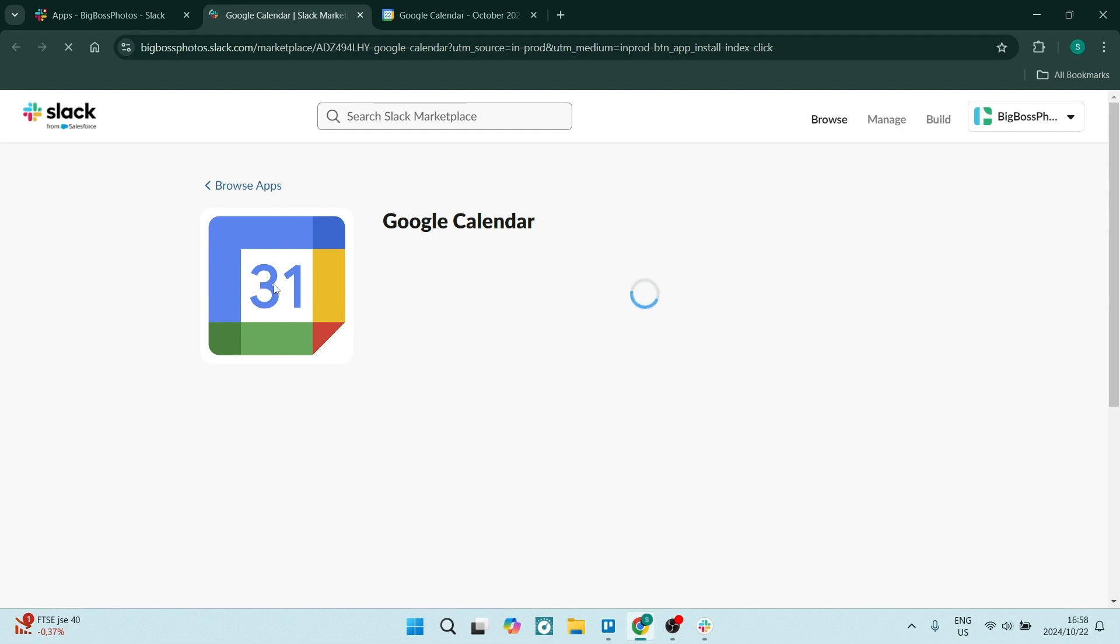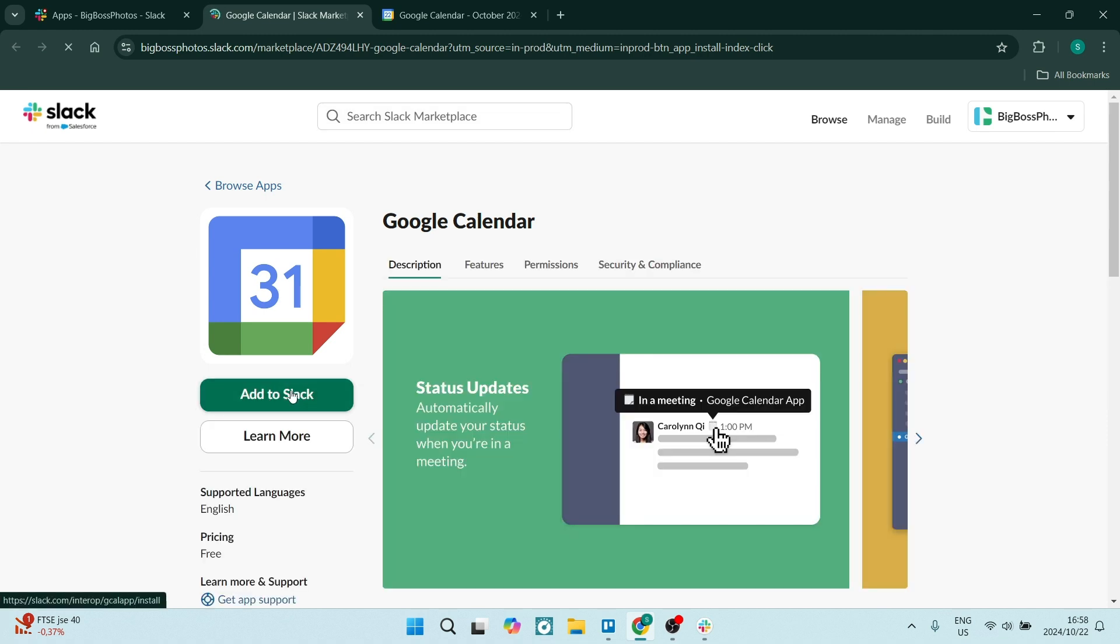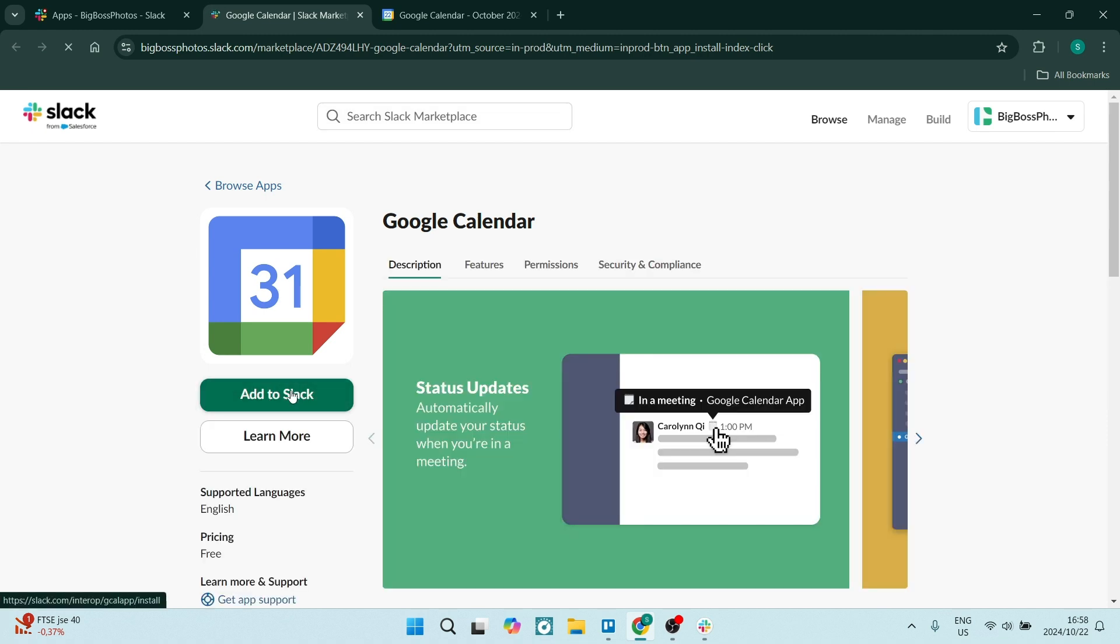And thereafter, you will have to sign into your Google Calendar using the sign in details of the calendar you would like to sync. So let's click on add to Slack.